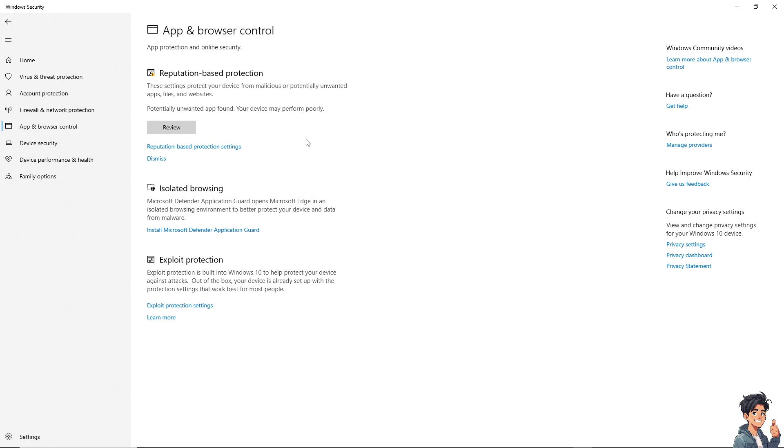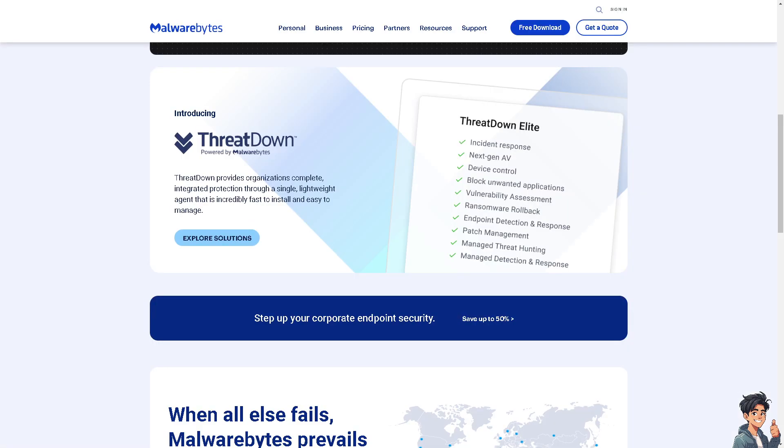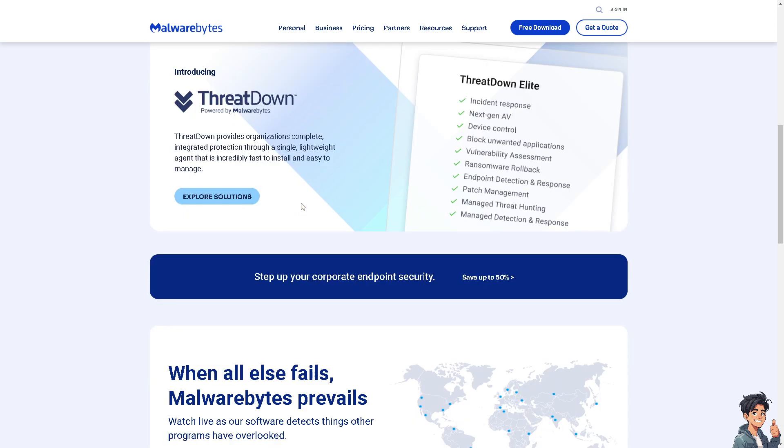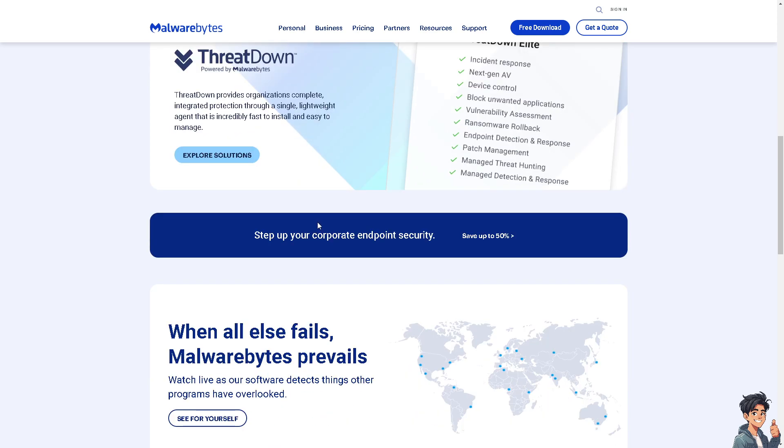Now try to temporarily disable your antivirus or anti-malware software, because sometimes it can prevent applications from running on your computer.